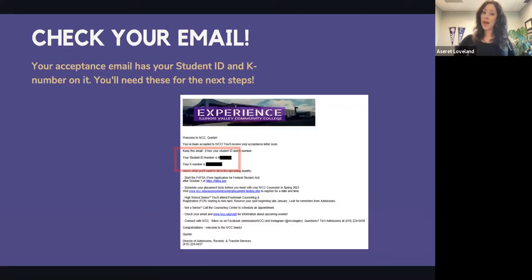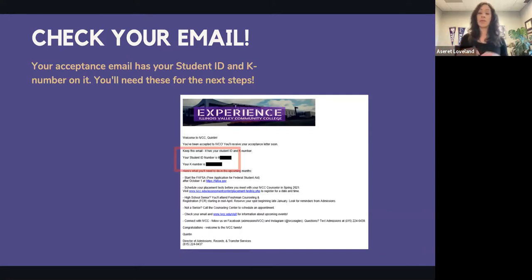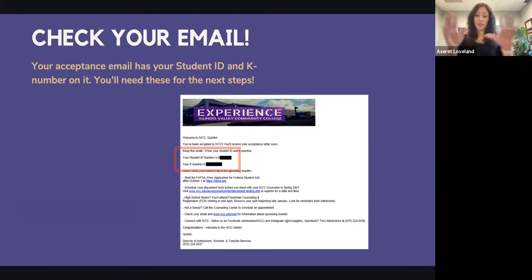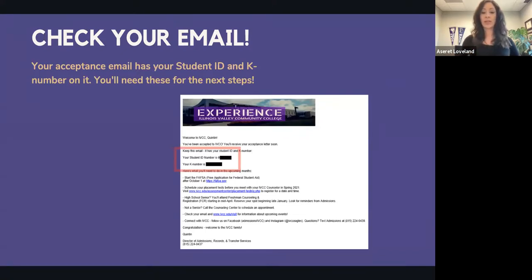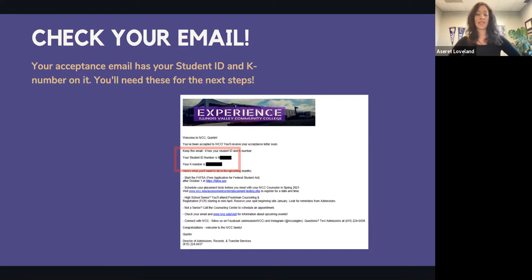The second big thing is — once you apply — you're going to get an email. You'll want to flag it, save it, or even print it. In that email you're going to find your student ID number and your K number. There's also going to be other information including enrollment steps like applying for financial aid and placement testing.